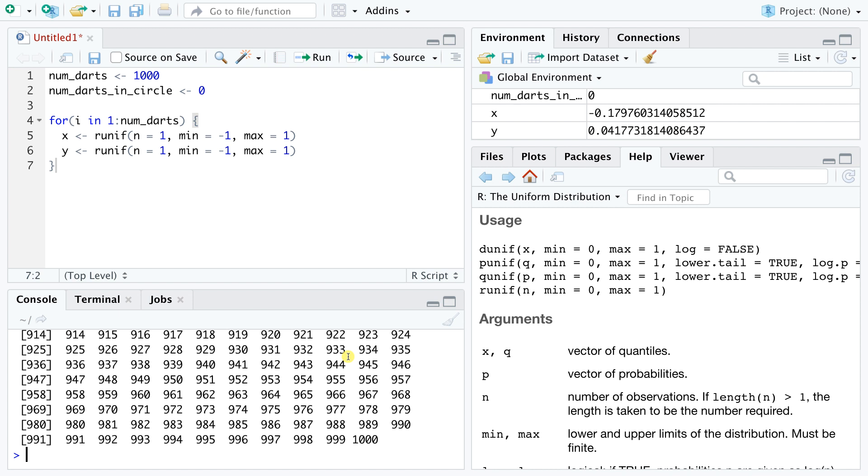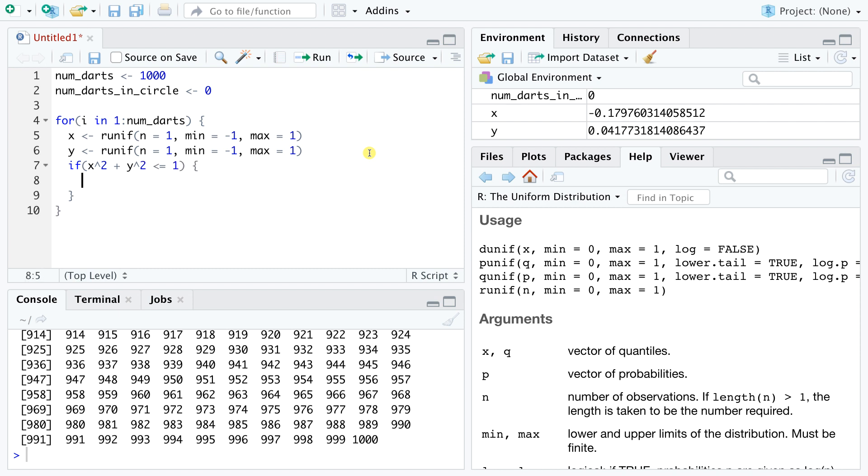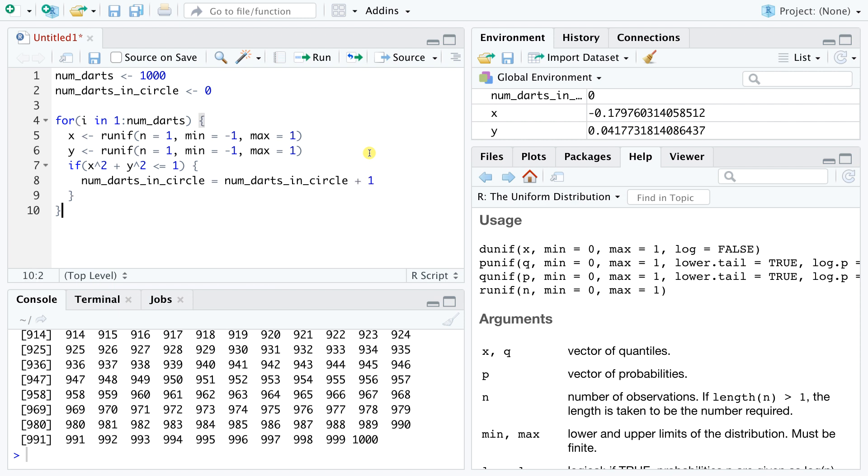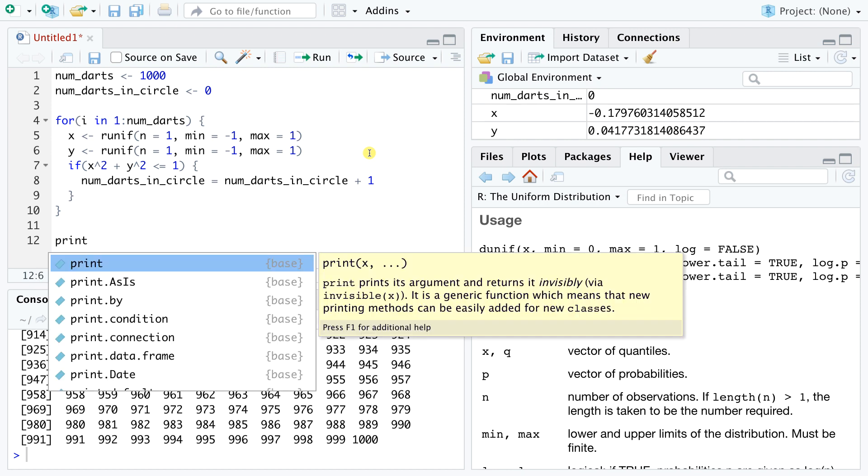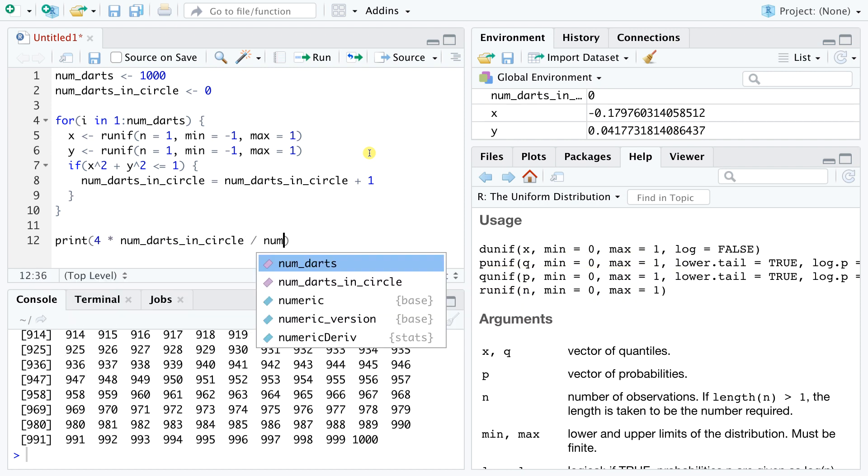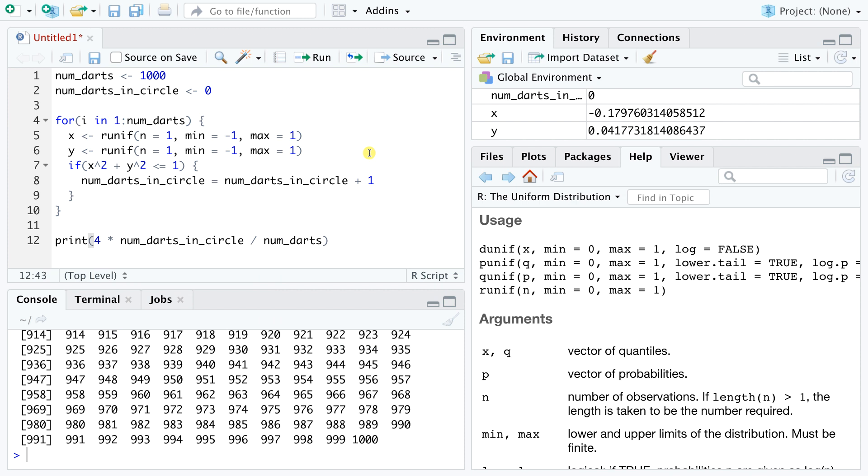Now we just need to check whether each throw fell inside the circle or not. We can implement this test with an if statement. This way, when the if statement condition is fulfilled, we count that one dart fell inside the circle. The final step is to print out our estimate of pi based on these 1000 dart throws. This statement first performs all the arithmetic and then prints the result on the console window. This should be it.